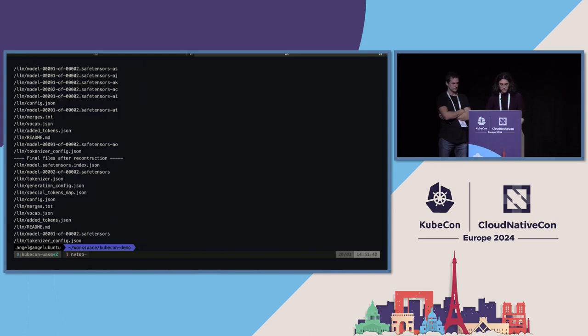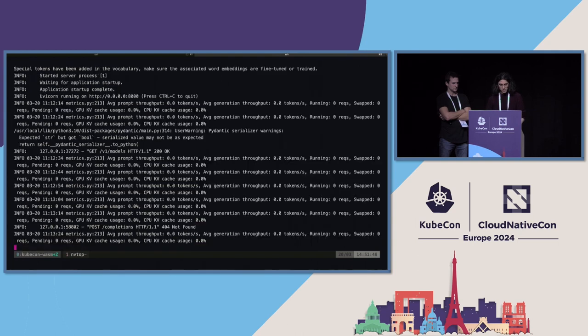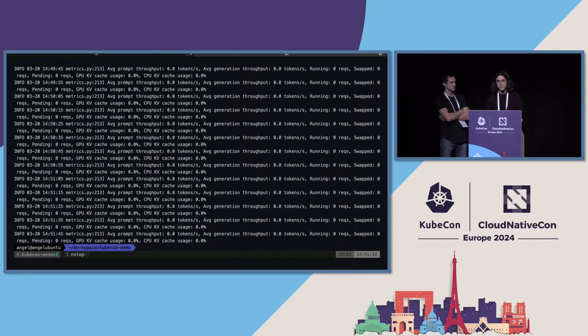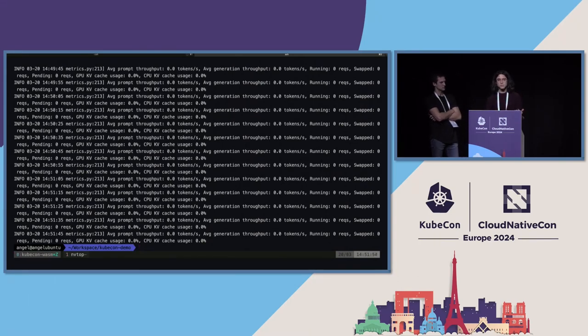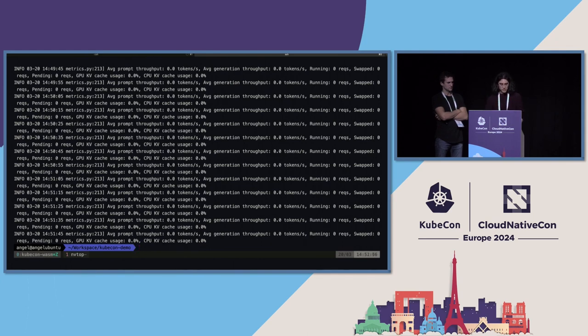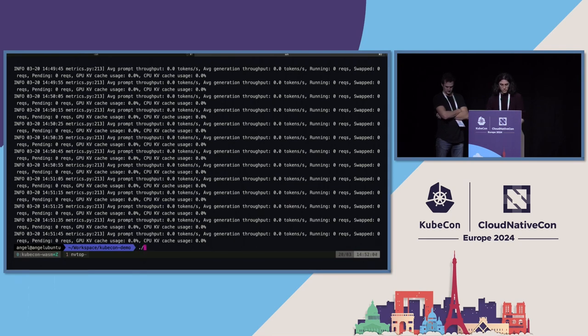So we can see the result of the init container. So let me do kubectl logs. Basically, the init container is just downloading all the layers, and then just packing back to the original model. It's just really simple Python code. Here, as you can see, it's a pretty simple Python code. At the end you can see the final files that happened after all the reconstruction. This took time, so that's why we made it before the presentation. After this is available, we can see the vLLM service is now ready to start receiving responses.